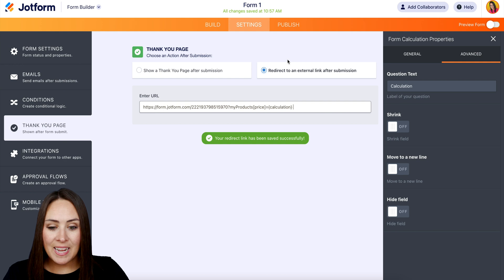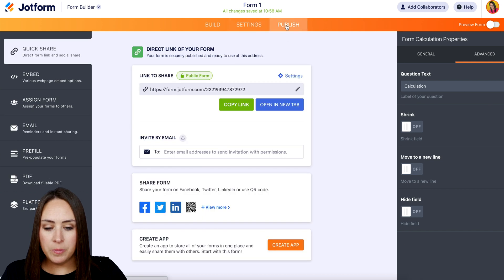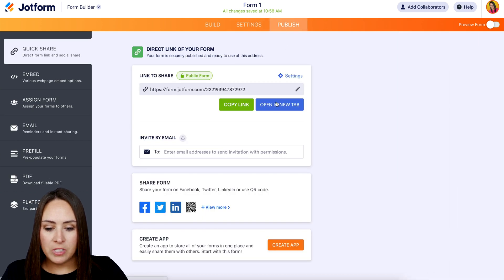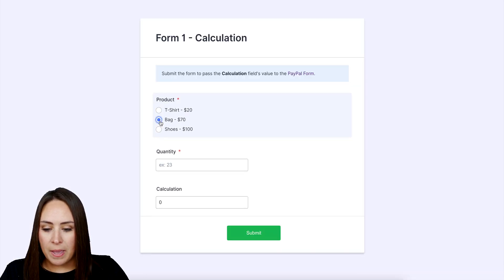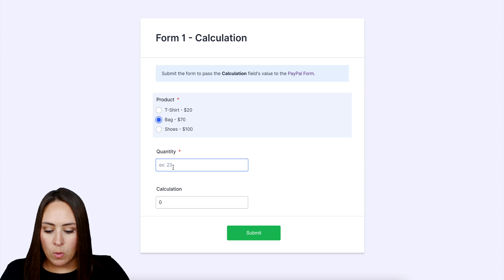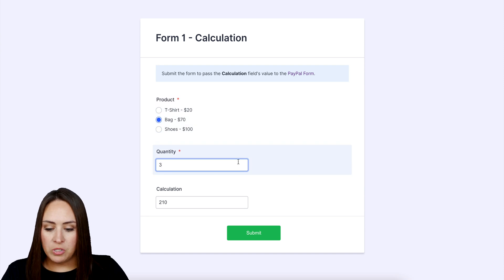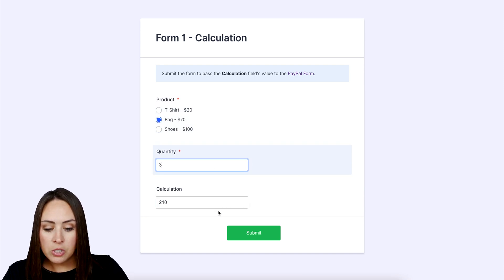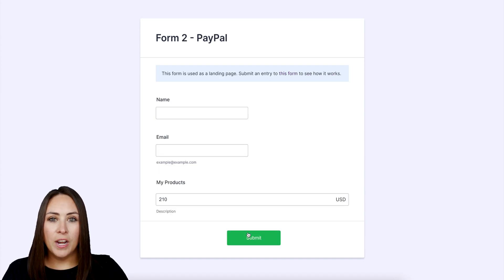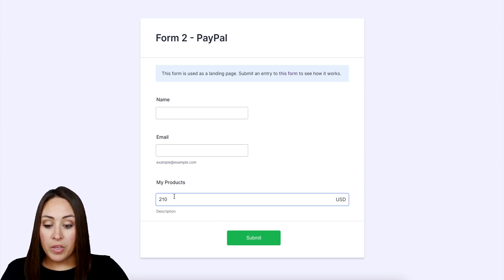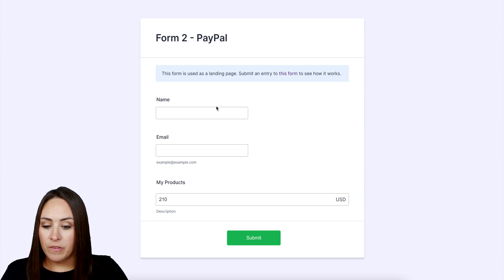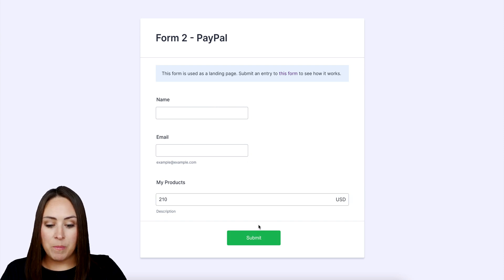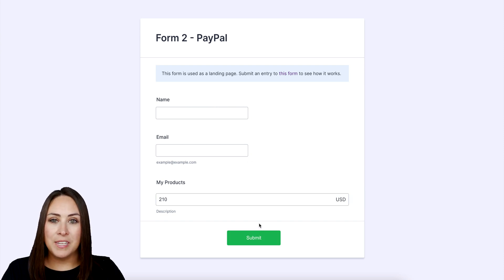Let's give this a test. I'll go up to Publish and open it in a new tab. Let's say I want a bag and three of them — we can see the calculation is $210. I'm going to click Submit. And there we go — we landed on that second form with the $210 calculation already populated in the product field. If I fill this out and hit Submit, we'll be good to go.